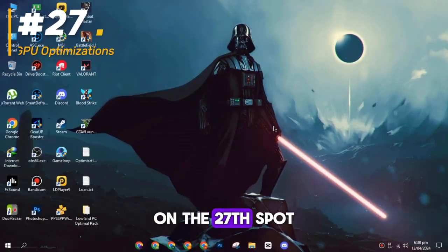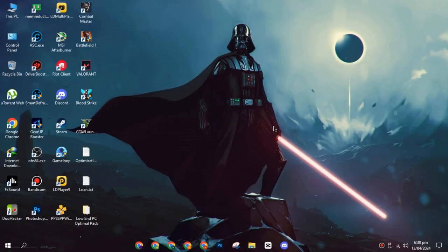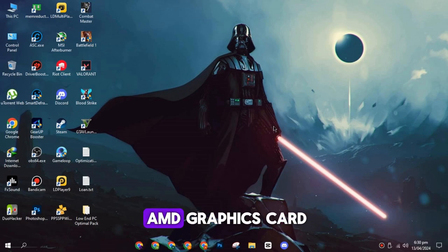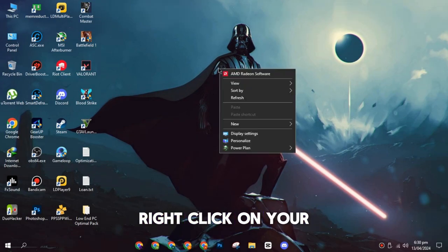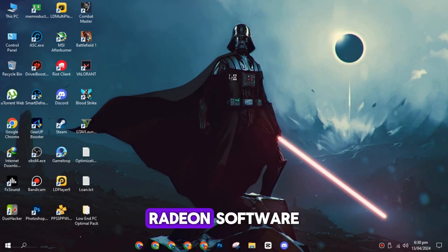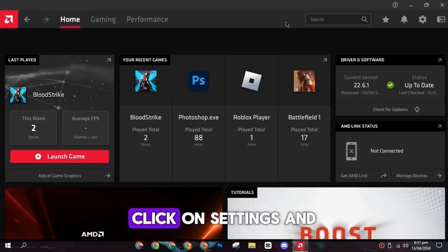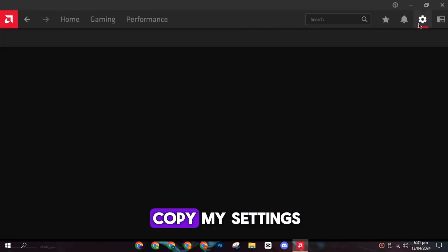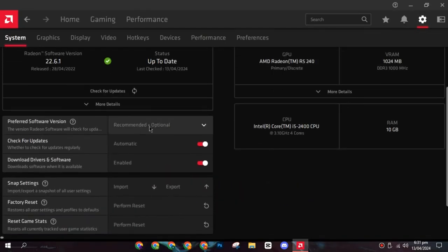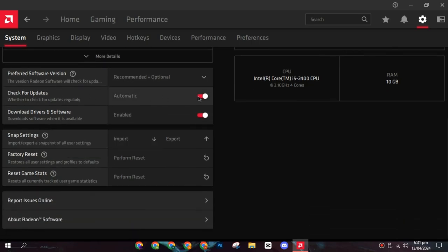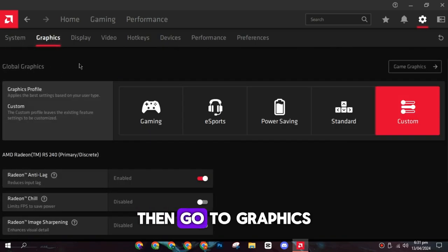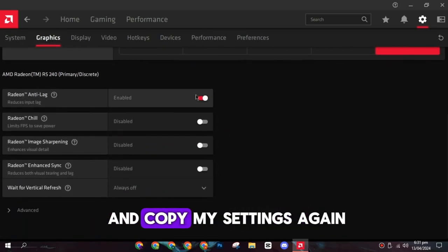On the twenty-seventh spot, we have some GPU optimizations. If you have an AMD graphics card, right-click on your desktop and open AMD Radeon Software. Click on Settings and copy my settings. Then go to Graphics and copy my settings again.